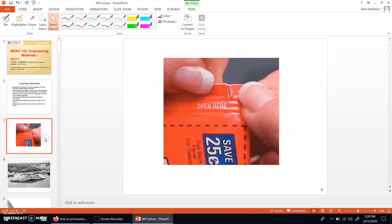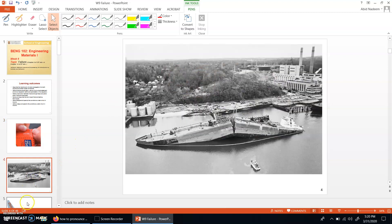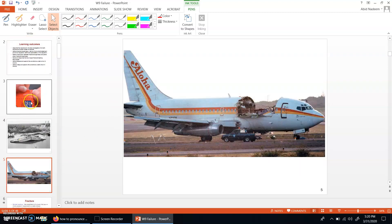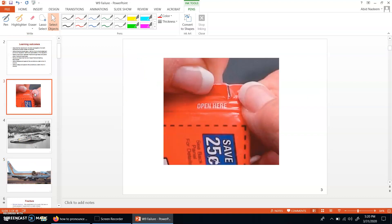This chapter starts with figures depicting different types of failure. In one case, we can use the failure mechanism to our advantage. For example, in this wrapper for some item, a slit has been introduced, so this slit is for easily opening up the wrapper.